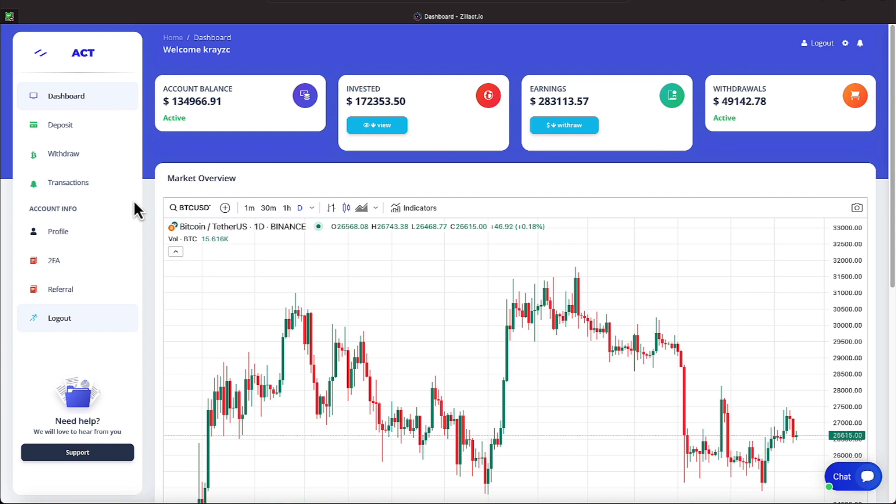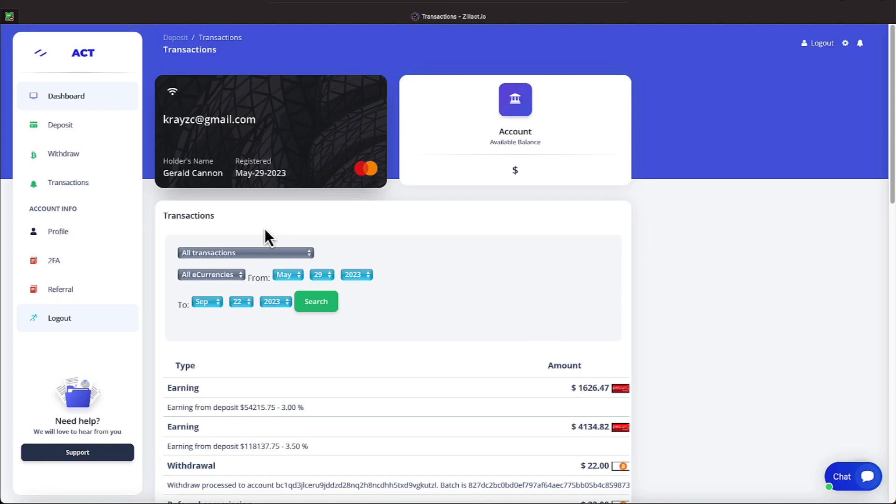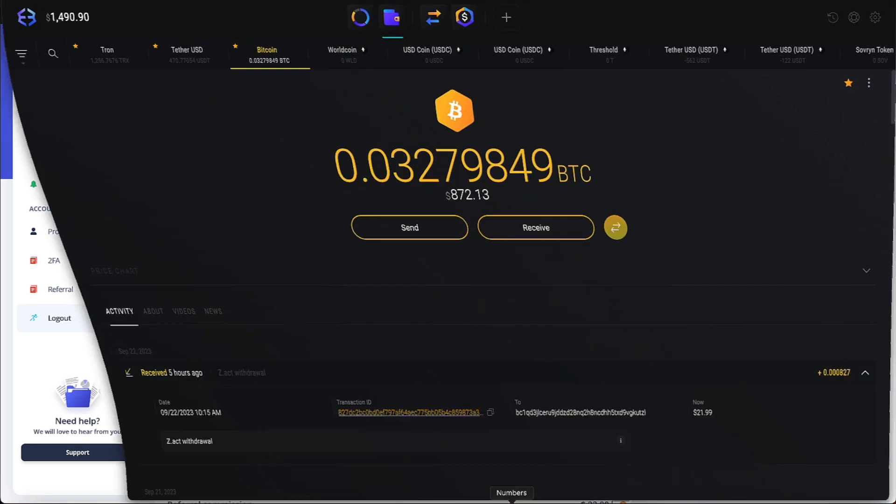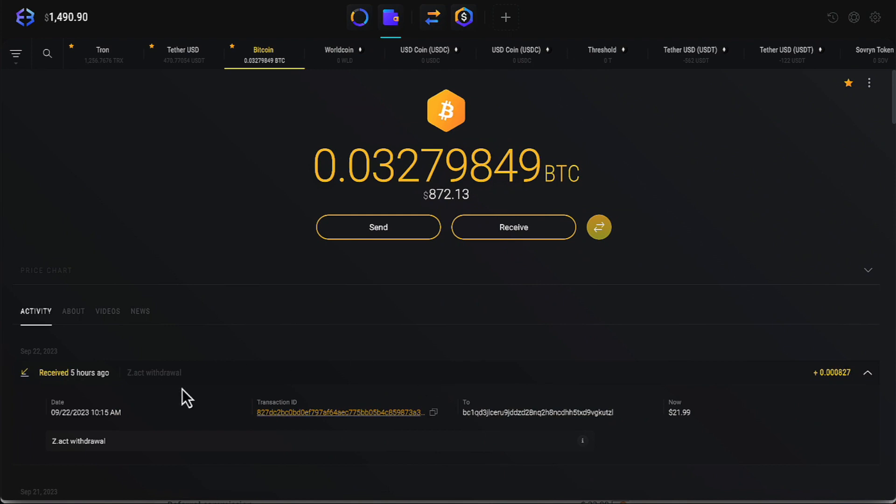Let me double check my transactions because I did a withdrawal early this morning or late last night off camera. So let me catch up there. Yes, right here everyone, I did a withdrawal of $22. So let me minimize this and let's proceed over to our Exodus wallet.